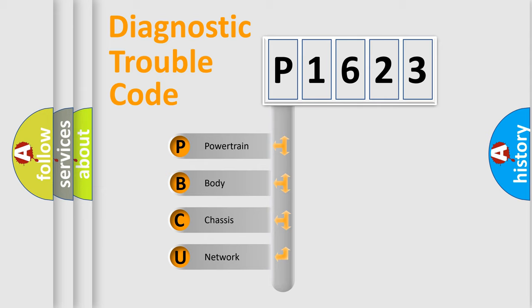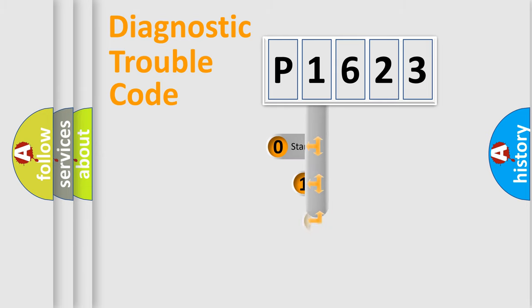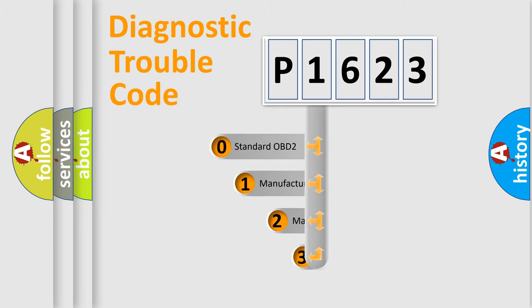We divide the electric system of automobile into four basic units: powertrain, body, chassis, and network. This distribution is defined in the first character code.